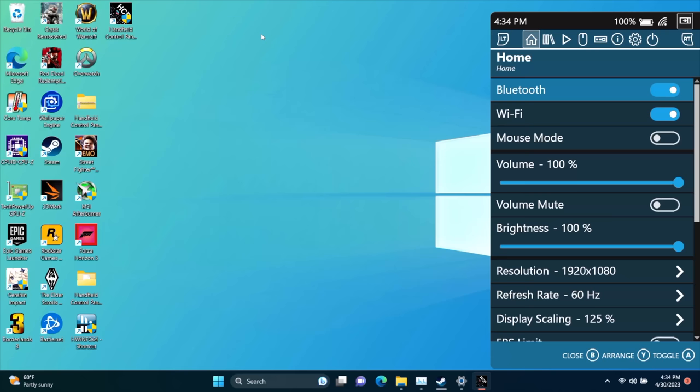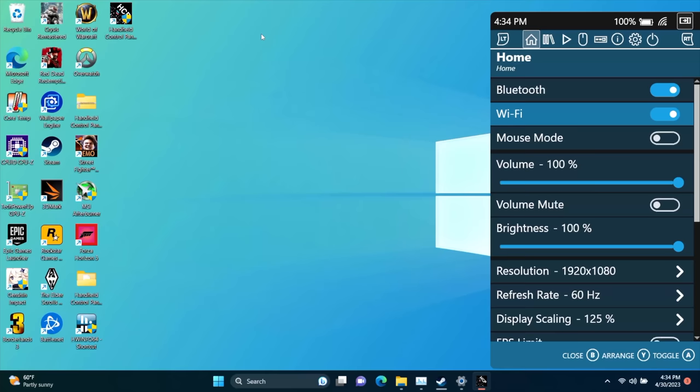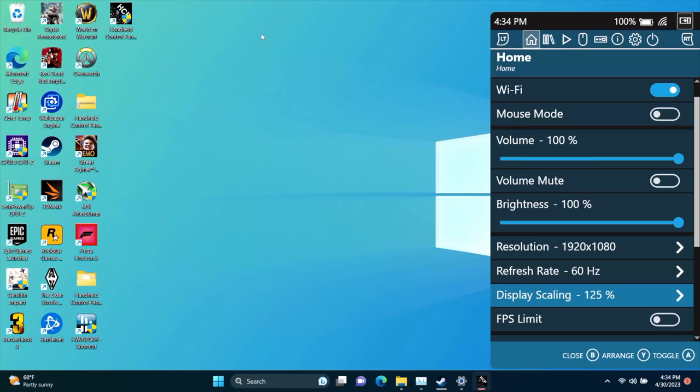Default button combination from your controller would be right on your D-pad, LB and RB at the same time, which you can see brought it right up. Now I've got a bunch of sections to mess around with, but I wanted to show you some of the more important things, like our home section here. Obviously we've got controller via Bluetooth, Wi-Fi, volume, we can mute, brightness, resolution, refresh rate.